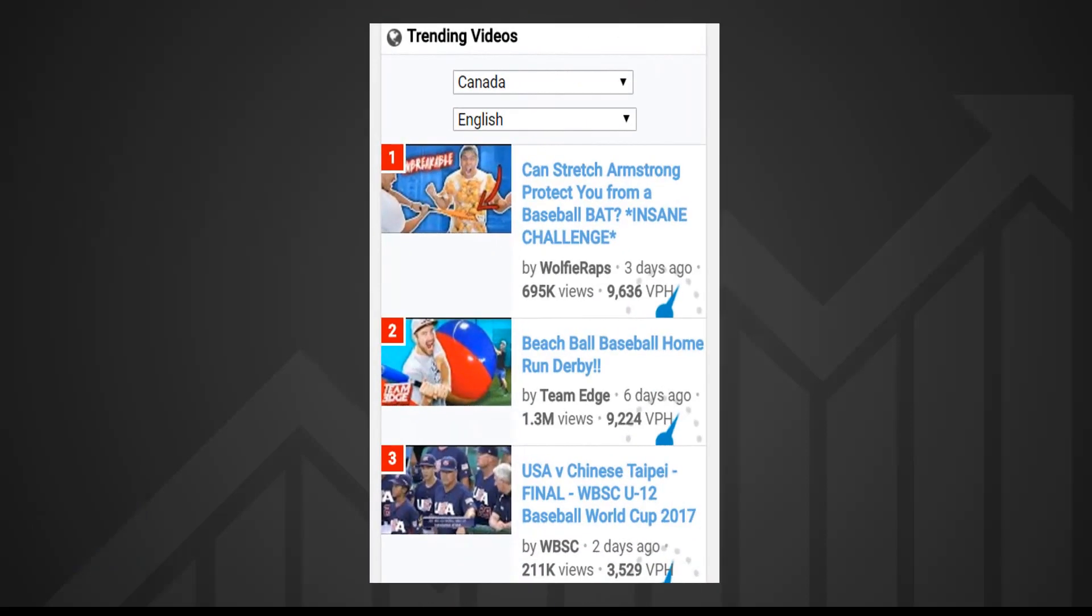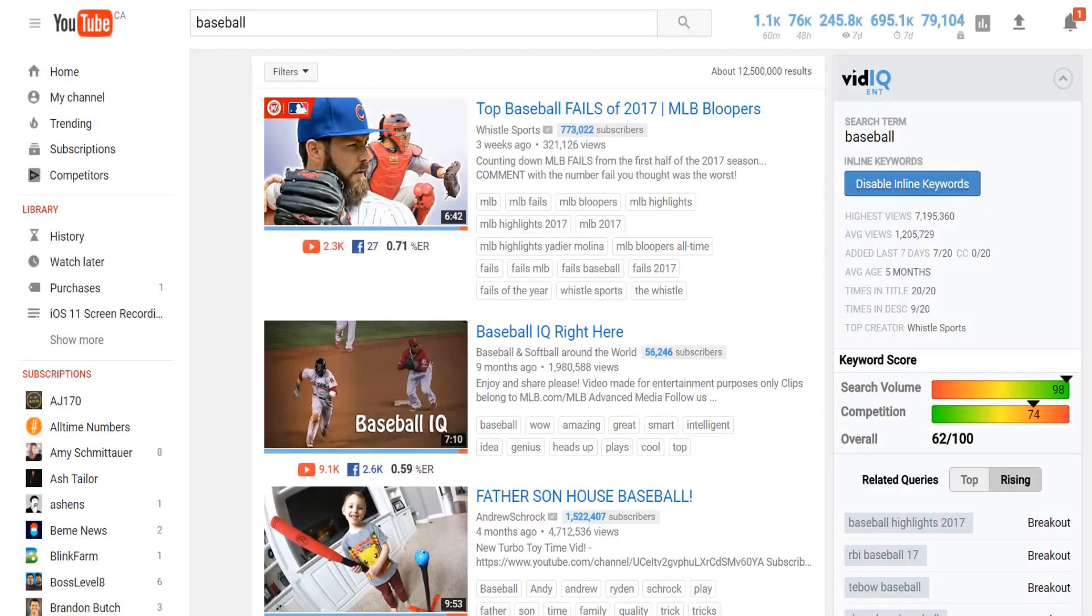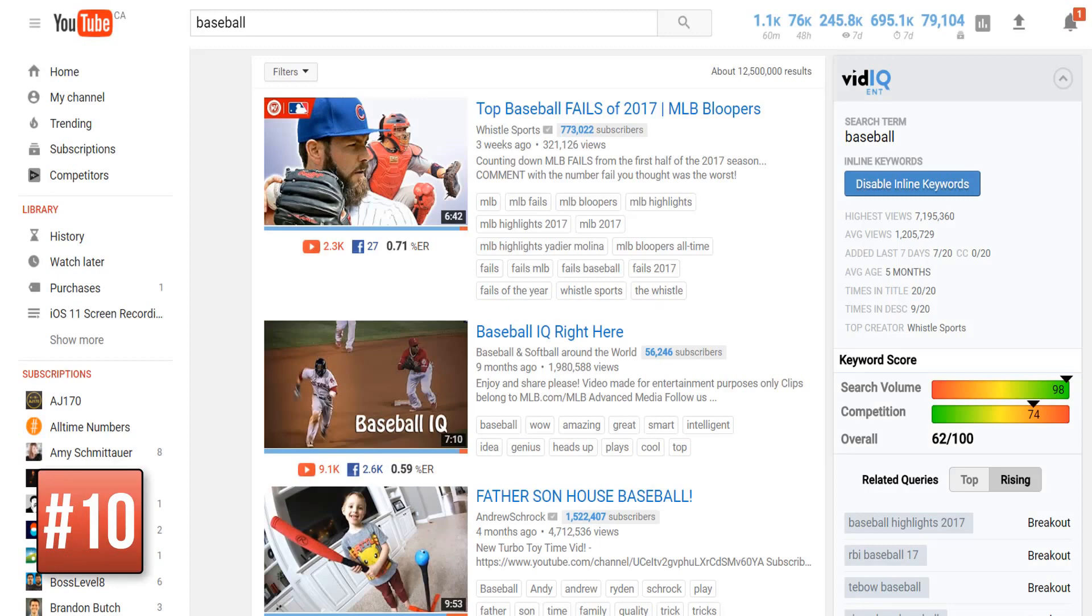At the bottom of the keywords list will showcase some of the trending videos for that search term because YouTube doesn't always show you what's hot right now. And if you want to delve much deeper into any keyword, simply click on it to launch the keyword inspector.